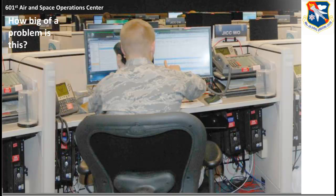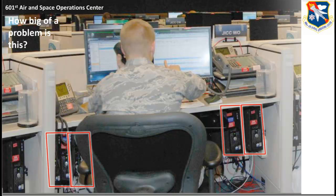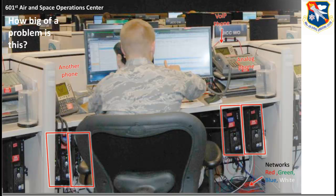This is a pretty common picture of a guy in the Combined Air Operations Center workstation. He's got two PCs to his left, two PCs to his right, an analog phone, a VoIP phone, another VoIP phone, a phone in his hand, plus four networks — a red network, green network, blue network, and white network. We're pretty sure that means he's got classified and unclassified data coming to that desktop.